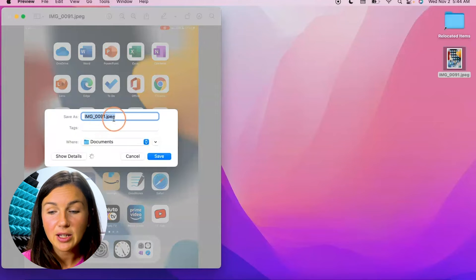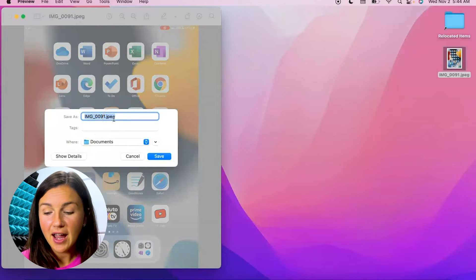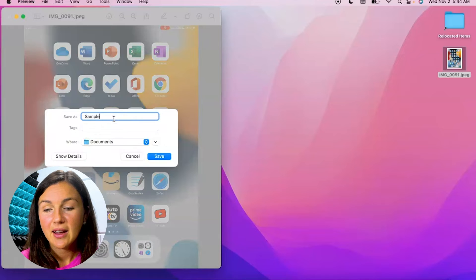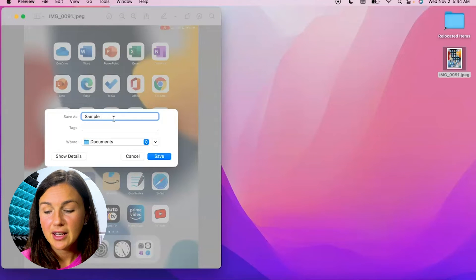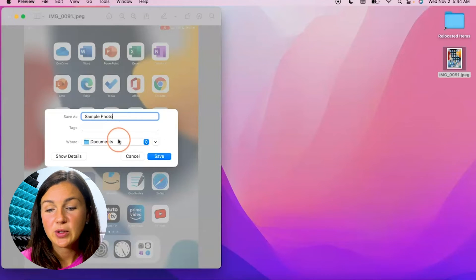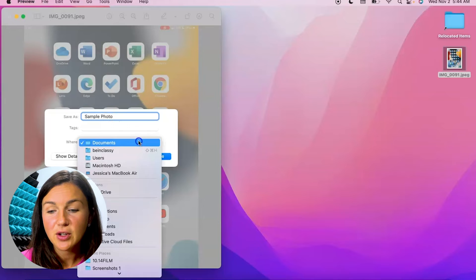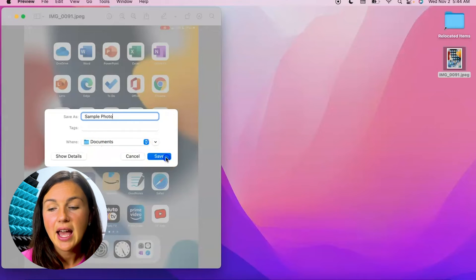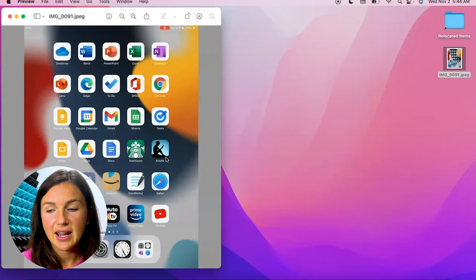So I can now export this file. I'm going to name it sample photo. I can choose where it's going to save to. I'm going to save this to my documents and click save.